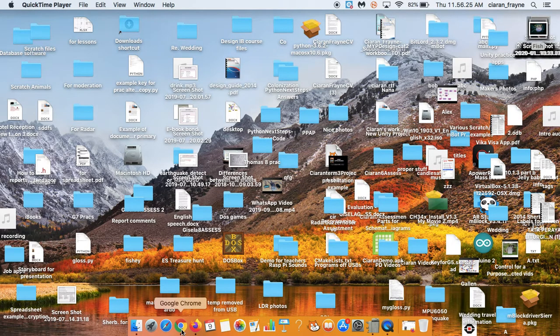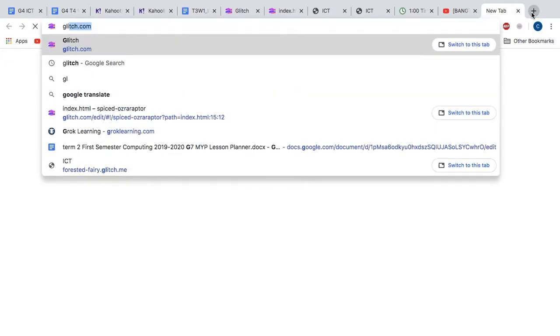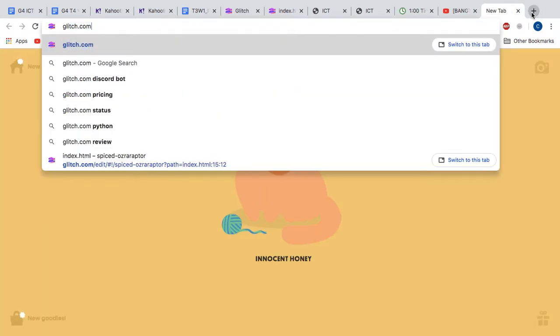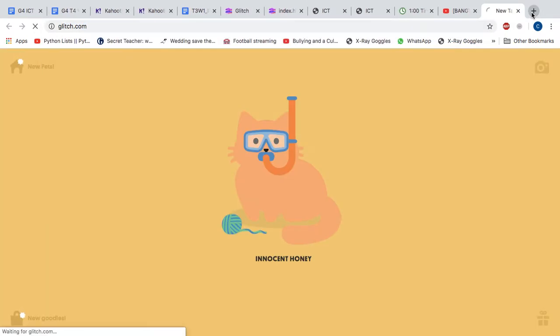So, the first thing you should do is open your web browser, then navigate to Glitch, G-L-I-T-C-H dot com, and press enter.